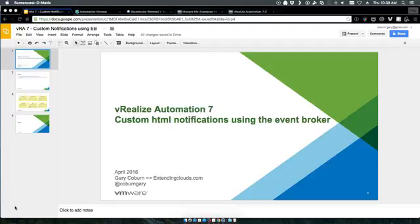Good morning, my name is Gary Coburn and I'm with extendingclouds.com. Feel free to follow me on Twitter at CoburnGary, check out the site extendingclouds.com, or review any of the content created on YouTube by subscribing to this channel. Today we're going to talk about vRealize Automation 7 and custom HTML notifications using the event broker.